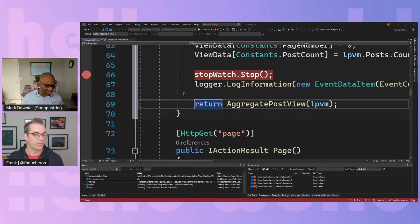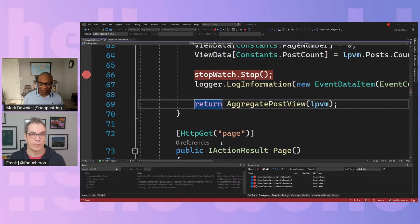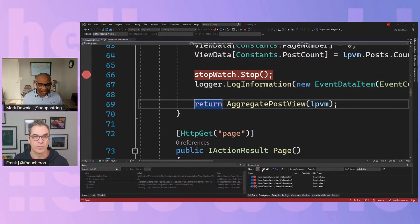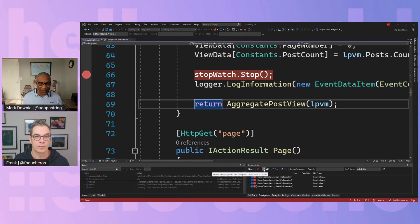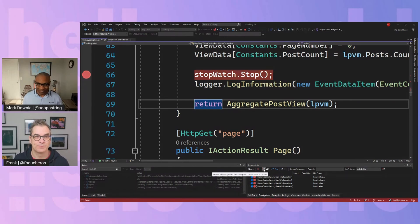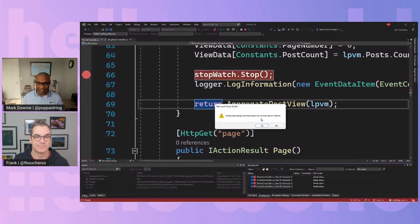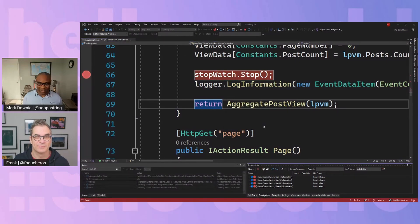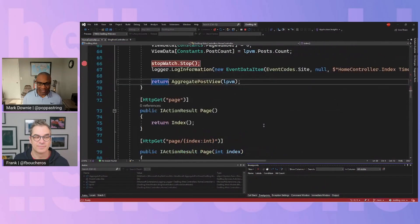So I'm going to hit continue. And actually, I'm going to go ahead and disable these breakpoints. I want to show a few other types of breakpoints if that's okay with you. Yeah.